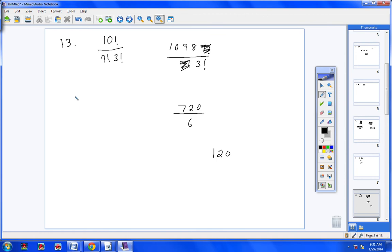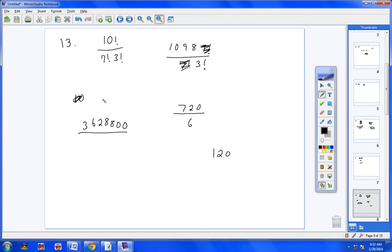Another way to do it: take your calculator and type in 10 factorial, and you're going to get 3,628,800. At the bottom, you'll have 7 factorial times 3 factorial, which gives you 30,240. Divide those two numbers and you'll get 120. Either way is fine — it really doesn't matter how you do it, just get the right answer.